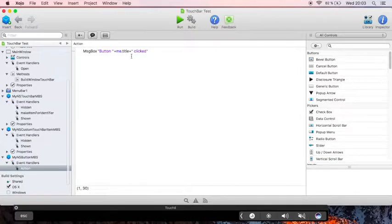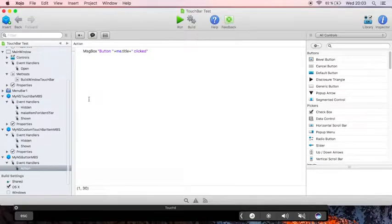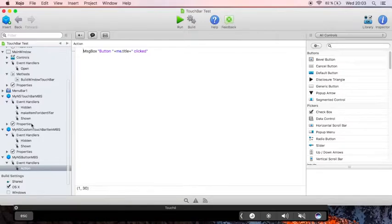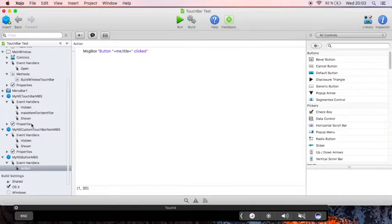Other controls are available like sliders or color pickers. Thanks for watching. If you like, get a copy of the 16.5 plugin and try the example project yourself.